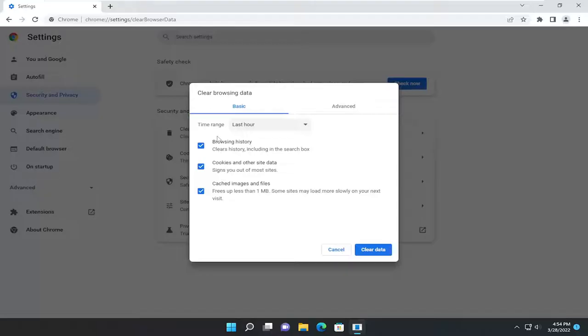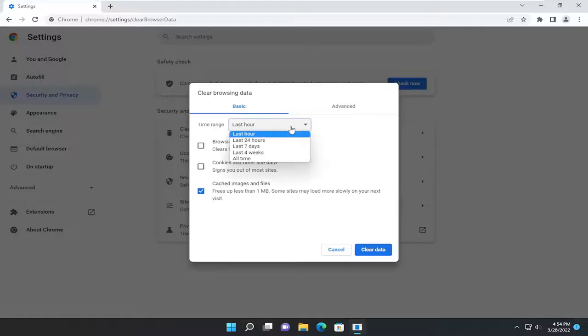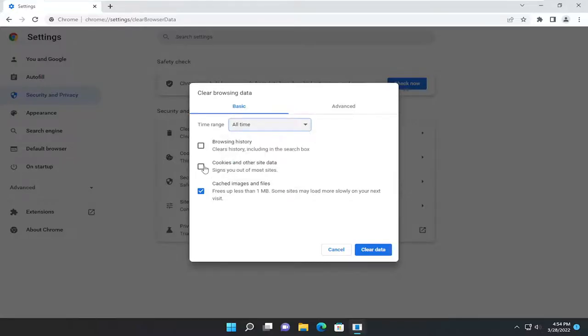You can keep all of these selected or just keep the cached images and files selected here. Time range, click inside the drop down and select all time.